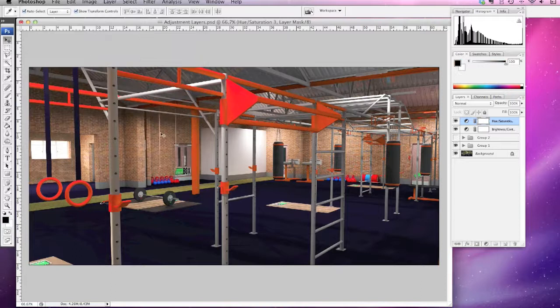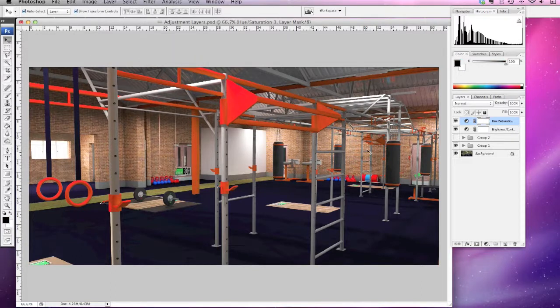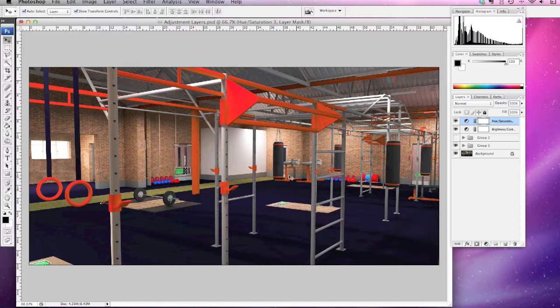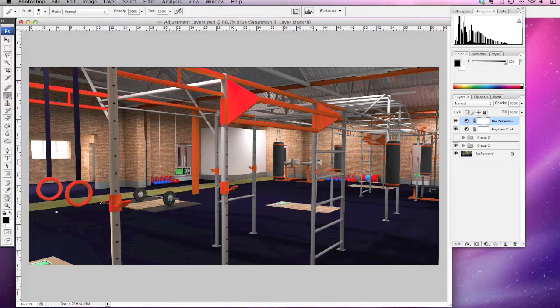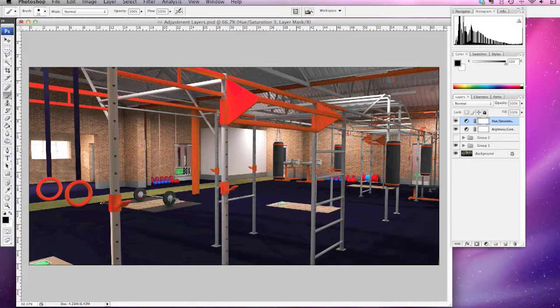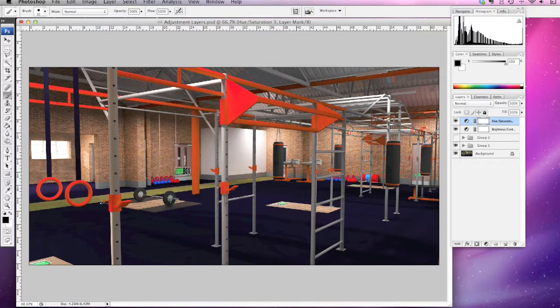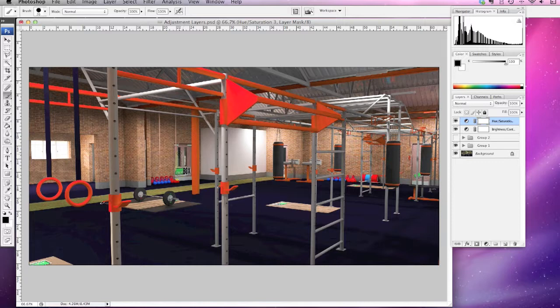Because this is a mask, you can see there might be some elements that you didn't actually want that to affect. So we can click on the mask here, we can select our brush tool, and let's say the door is looking a little orange.